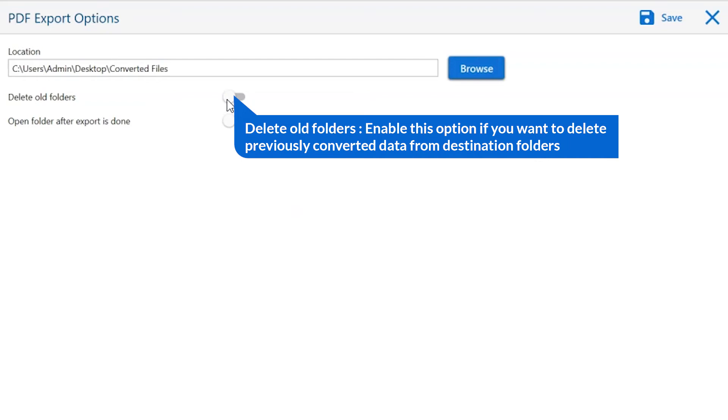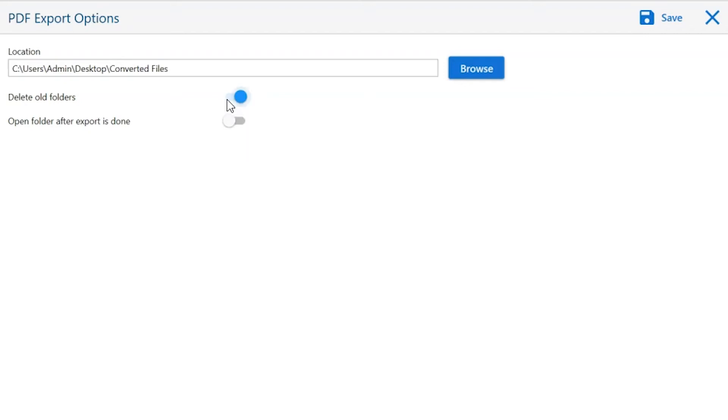Next is delete old folders. If you want to delete previously converted data from the destination folder, then please enable this option.